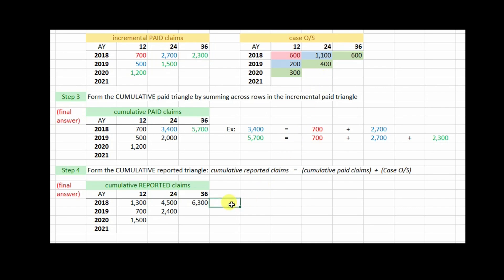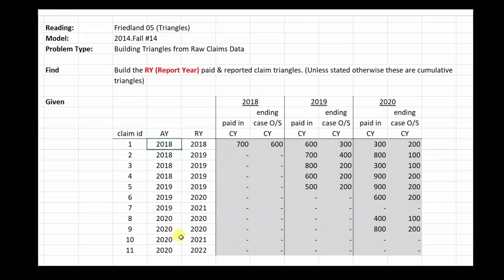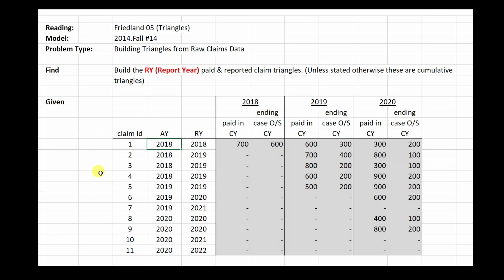Now let's look at a variation on this problem. This is the same except you have to build report year paid and reported claim triangles. The claims data is the same for this example, and the method is essentially the same as with the accident year case, except for one little twist.